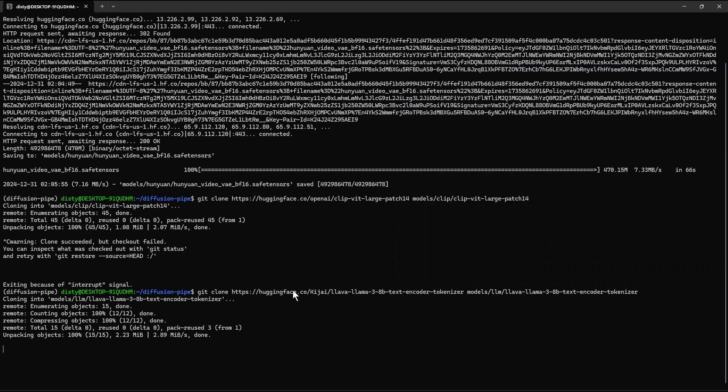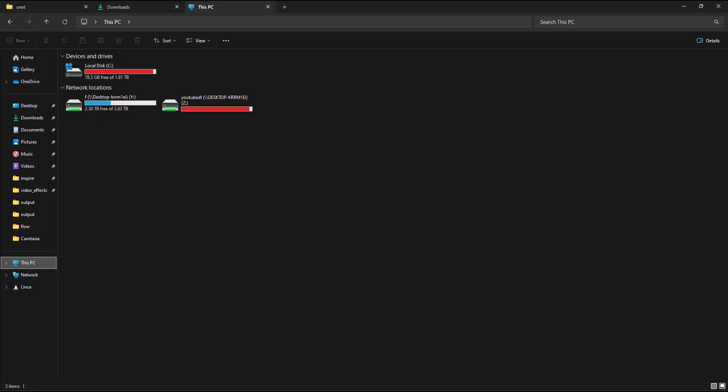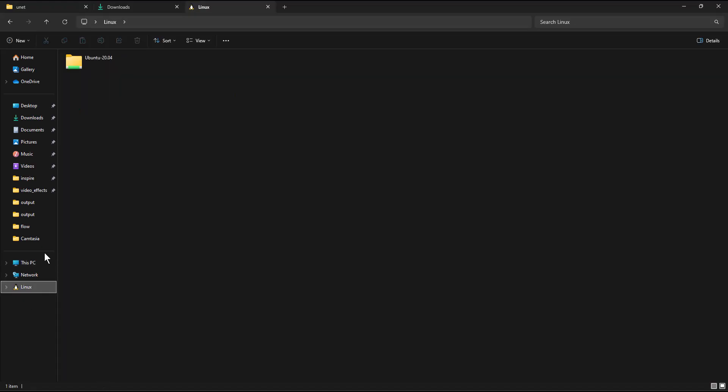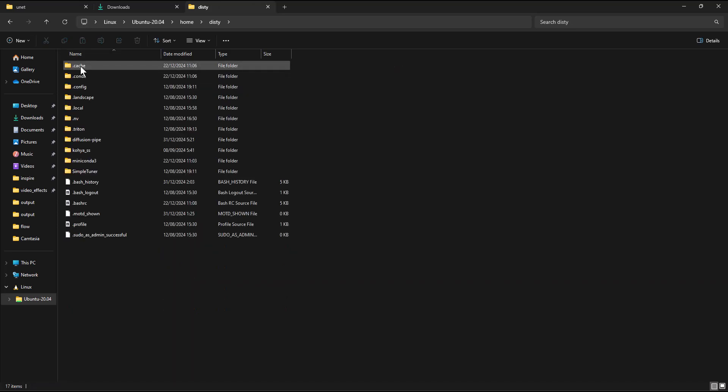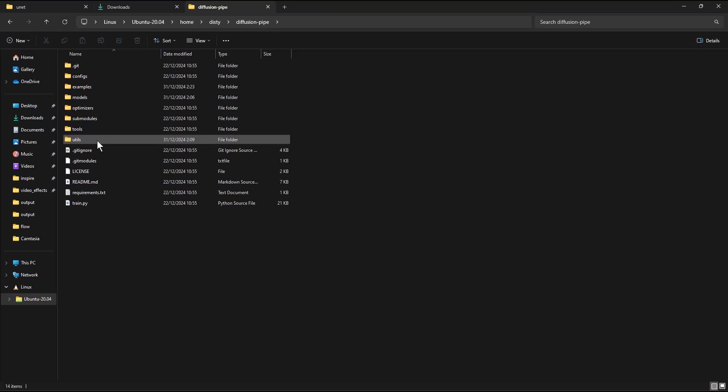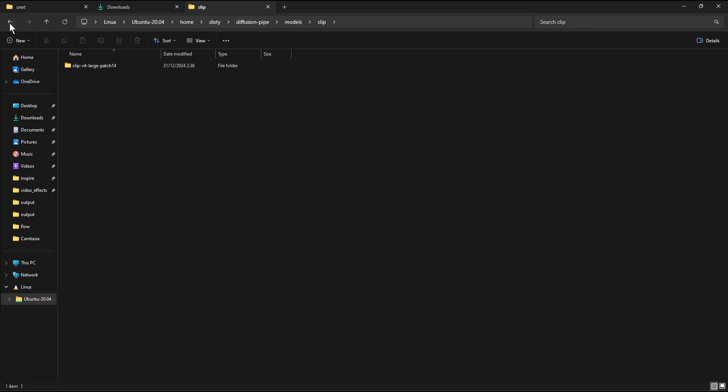After the models have finished downloading, open a folder. On the left menu, click on the Linux icon. Navigate to the models folders to verify the download. I was about to show a method you can use to access the models outside the Linux environment, but it makes loading the models slower, so we will skip that for now.